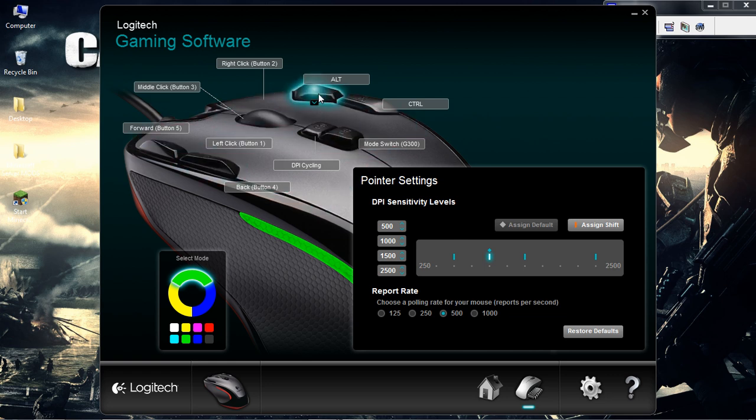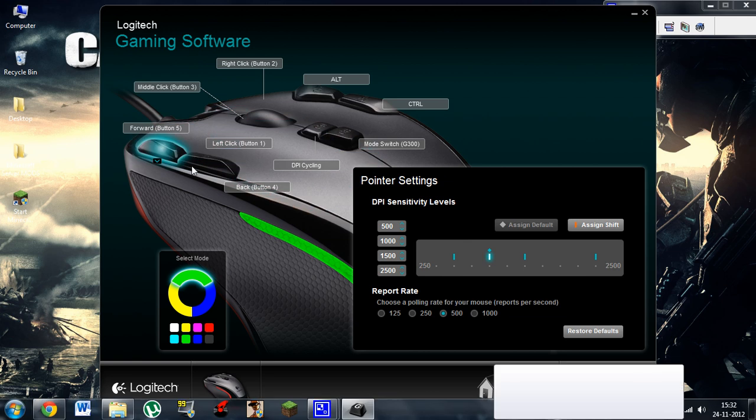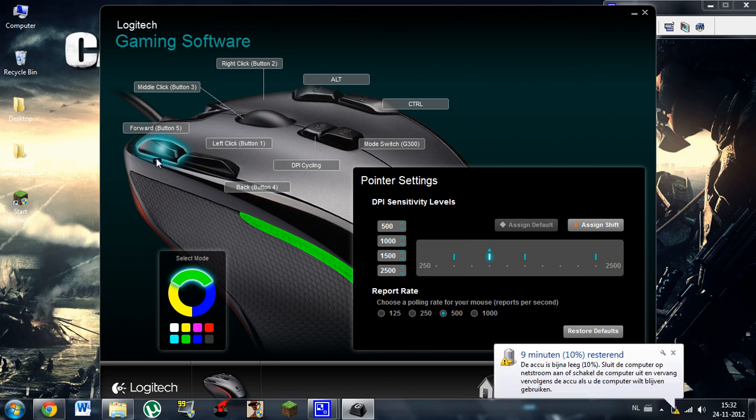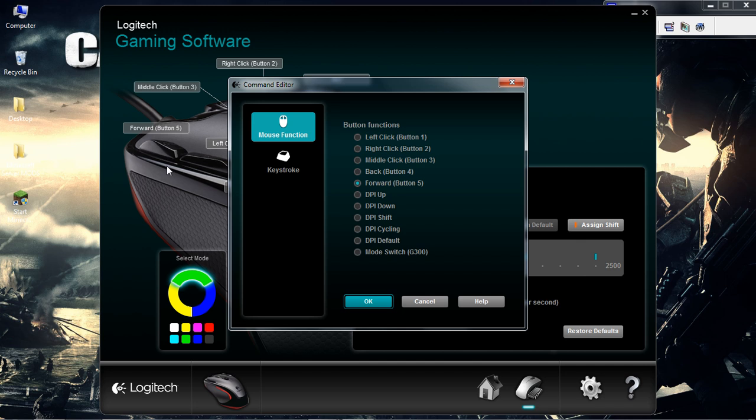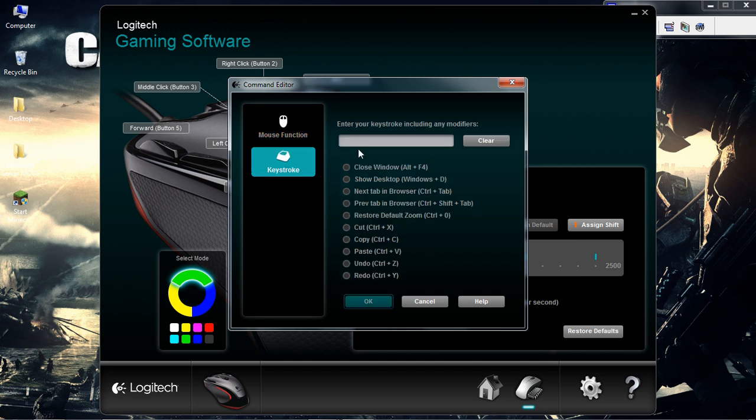Those are your mappable controllers. You could press button 5, for example, and you could edit it. You could give it a function or give it a keystroke. For example, ctrl-h. I'll just do something. It'll work. It's pretty cool.